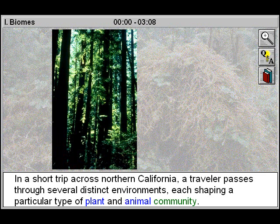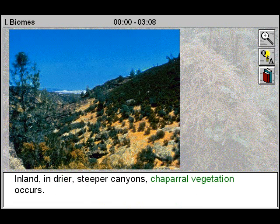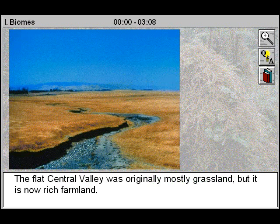In a short trip across northern California, a traveler passes through several distinct environments, each shaping a particular type of plant and animal community. The foggy slopes along the coast support forests of redwoods. Inland, in drier, steeper canyons, chaparral vegetation occurs.